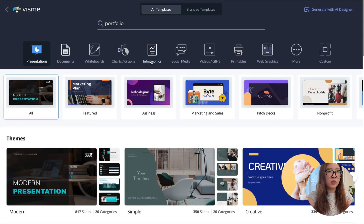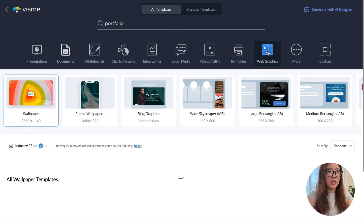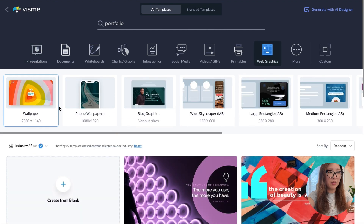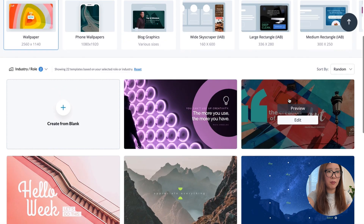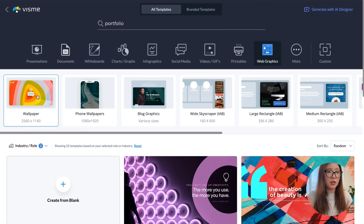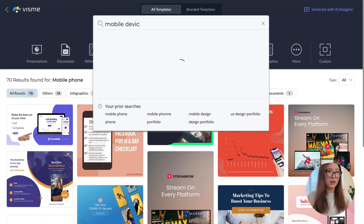Another thing I want to highlight is that Visme offers a unique and diverse assets library that can really help you stand out. The example I want to share is how to create a web graphic for my UX portfolio — specifically a cover image for my UX case study. On the home page, if you type 'web graphics,' you can see there are a lot of materials in the library, from wallpapers and phone wallpapers to block graphics and different sizes of web elements. I'm going to click on wallpaper and search 'mobile device.'